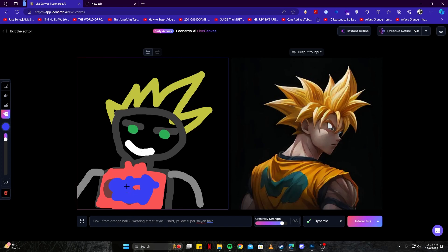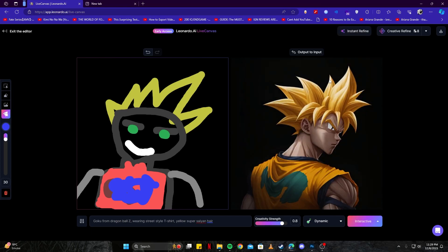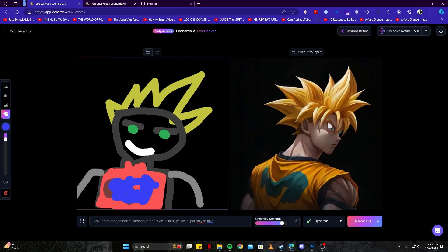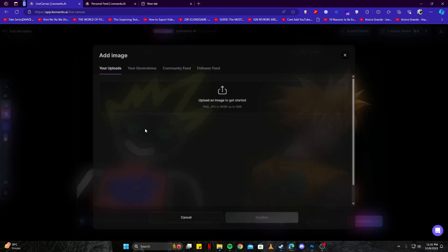Of course, our drawing does not look as good, but you can tell that the image is looking much better. Now what we can actually do, we can click on this instant refine button here. What this will do is convert this picture into a much higher quality output. We can also go ahead and generate something entirely new.